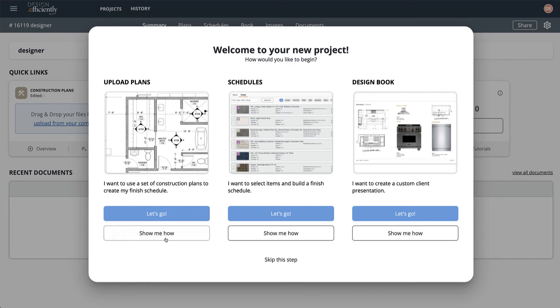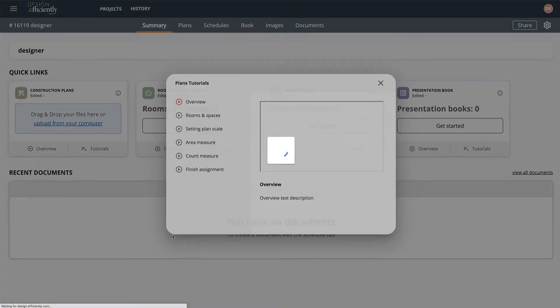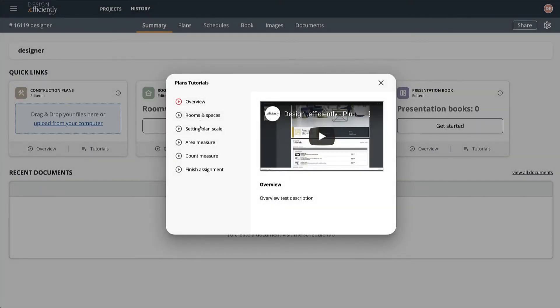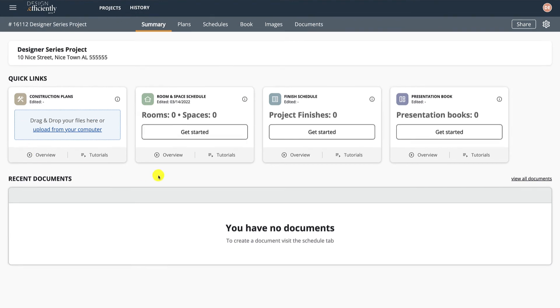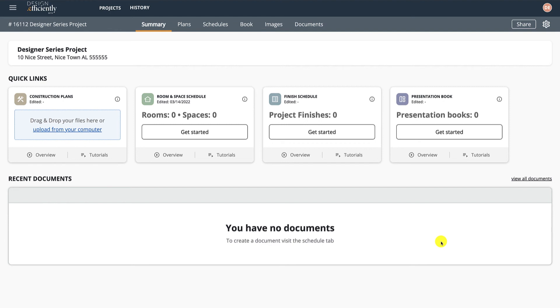Show Me How allows you to walk through some of the videos that we've got from the system here. And then away you go into the system. We'll see in the summary here: Construction Plans, Room Space Schedule, Finish Schedule, Presentation Book, some Documents. We're going to go through all these in great detail so that you fully understand them as we move through our Designer Project.